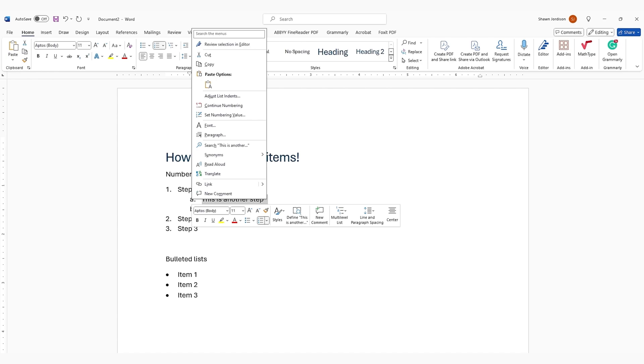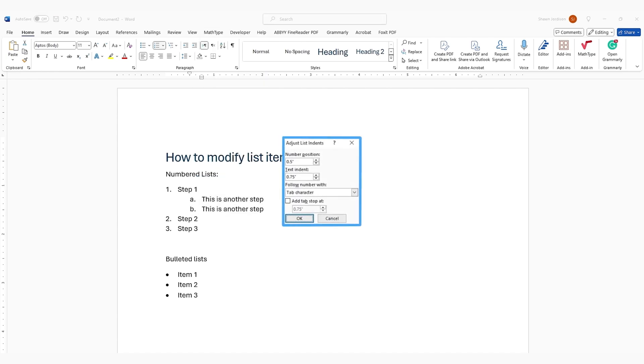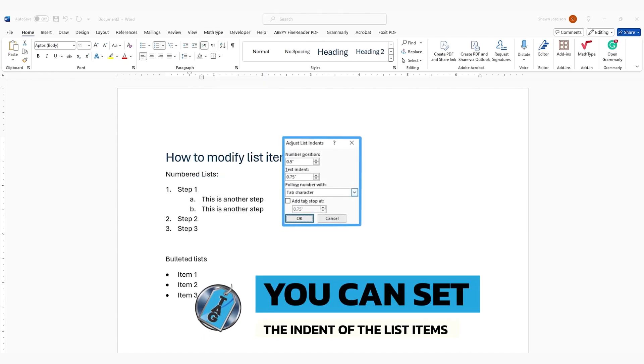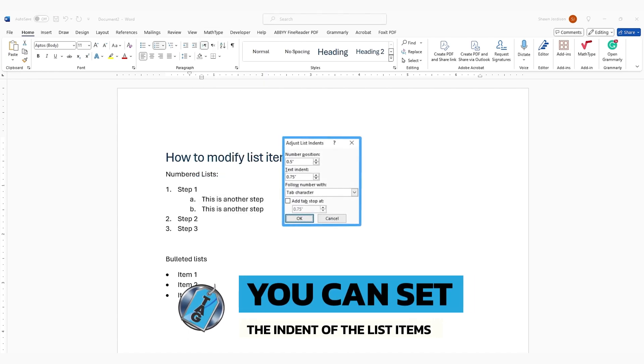Additionally, we can select Adjust List Indents, and we can determine how far we want the positioning of the list item.